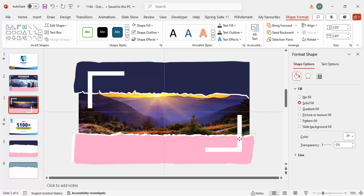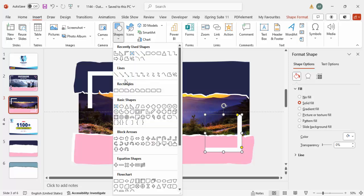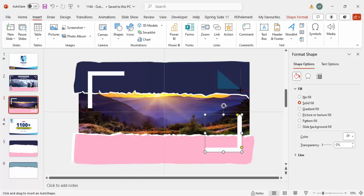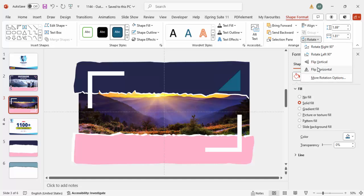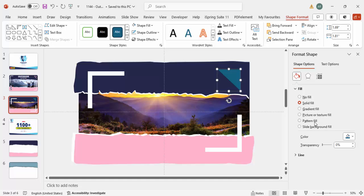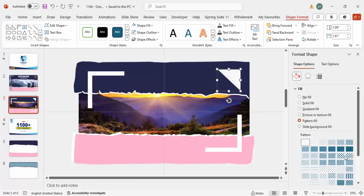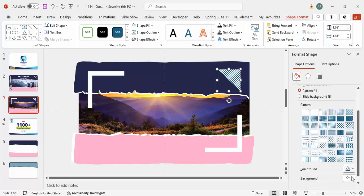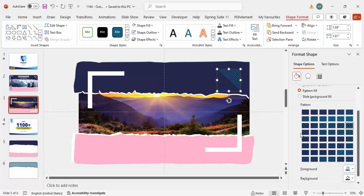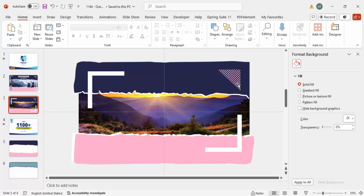You can insert more different shapes as well. I'm going to insert one more shape, rotate it flip vertical and flip horizontal, and give it a Pattern Fill. Choose any pattern you like, and set the background color to the same color as your shape so it blends in. You can change the foreground color as well depending on your requirement.